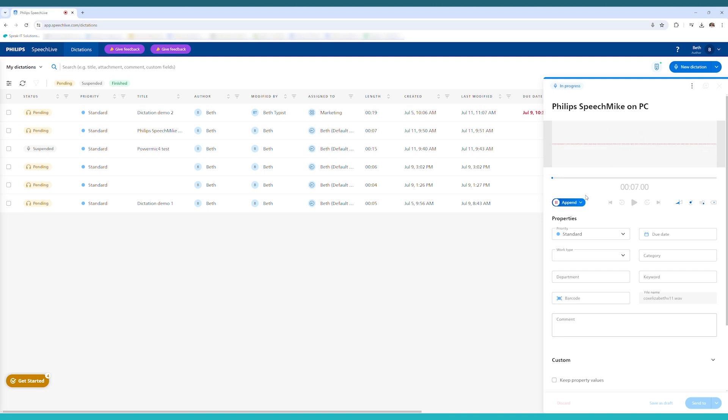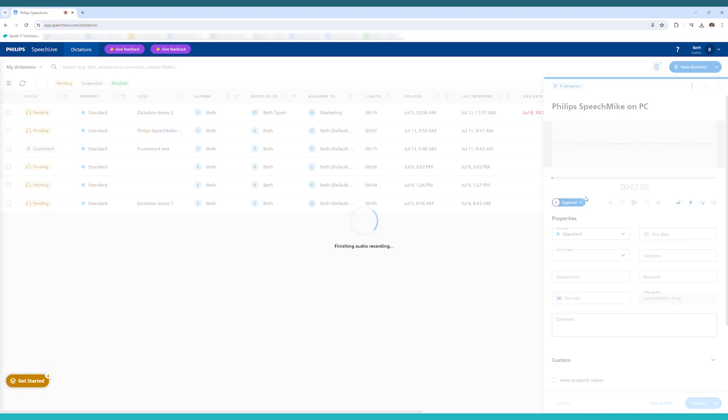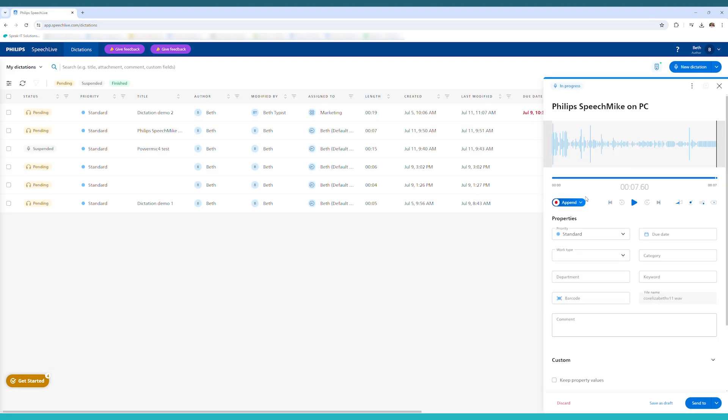Once you've recorded, you can use the rewind and fast forward buttons on the speech mic to fast forward and rewind through your recording.